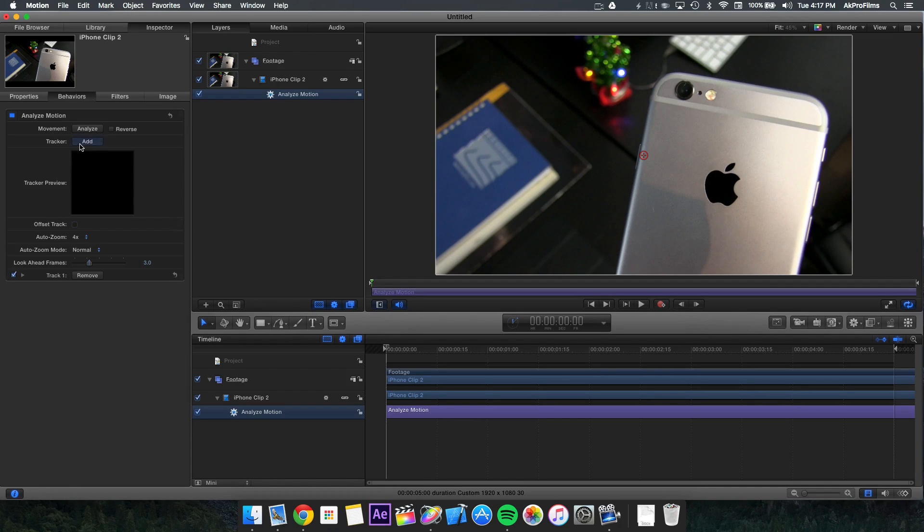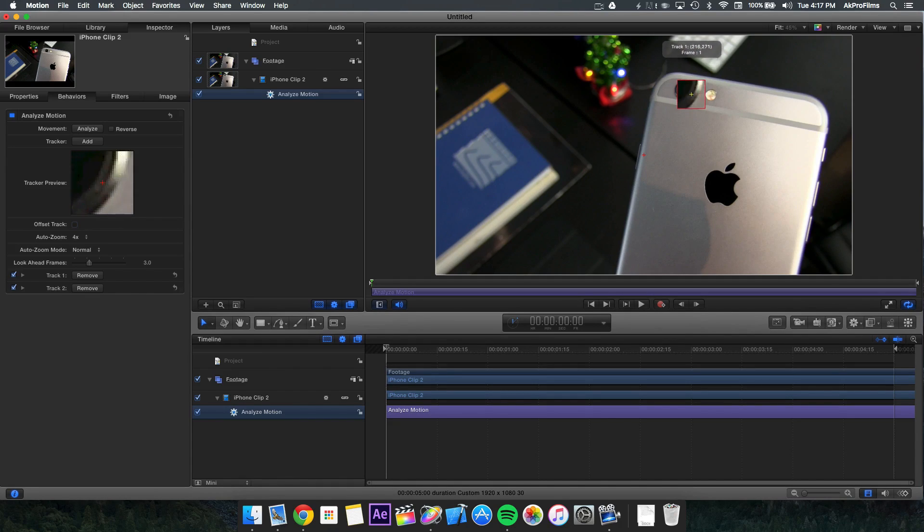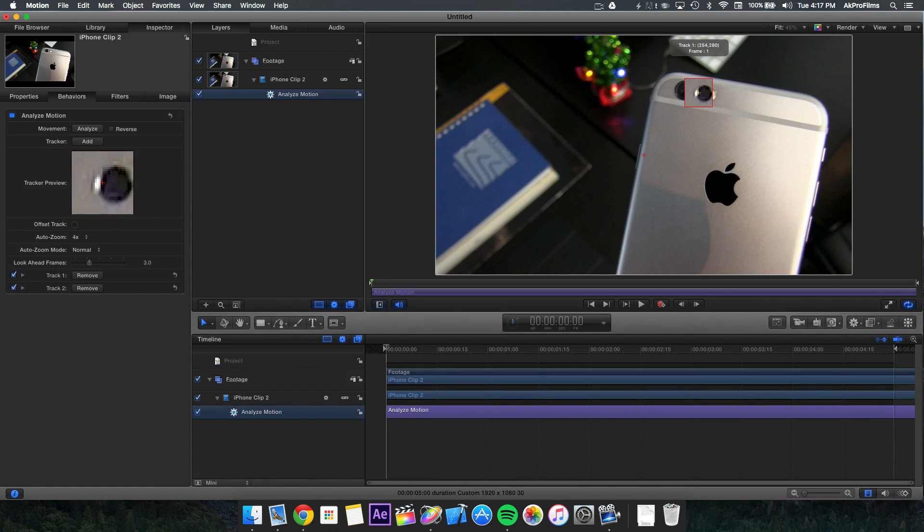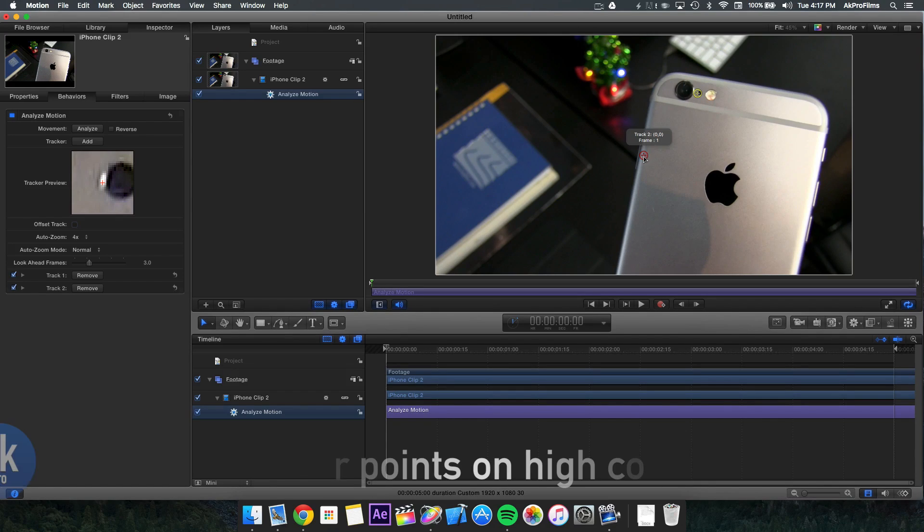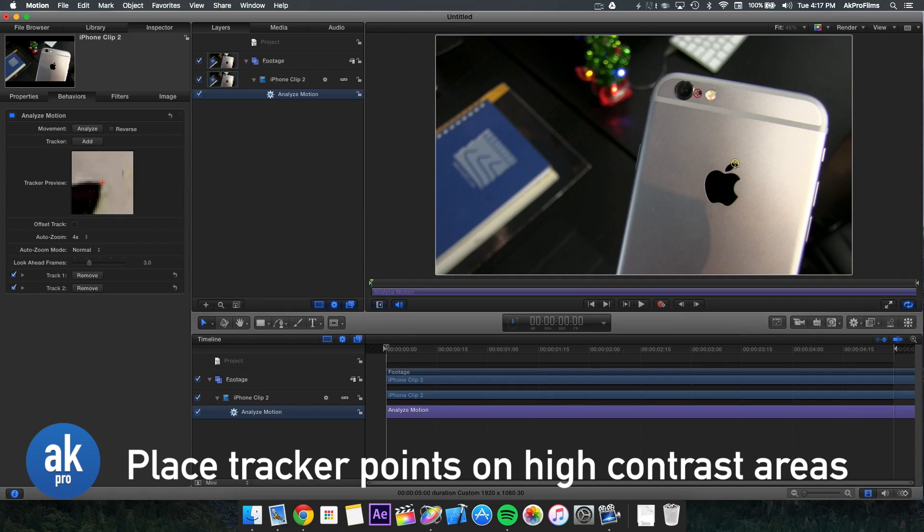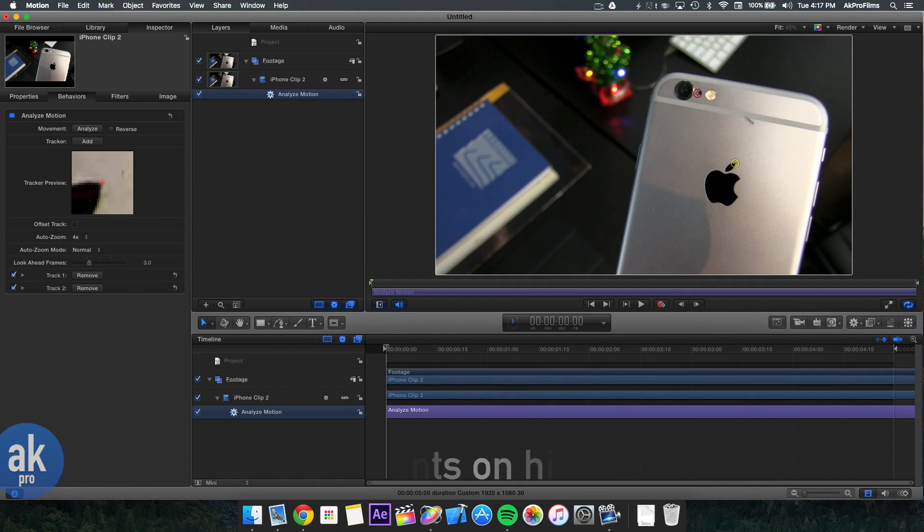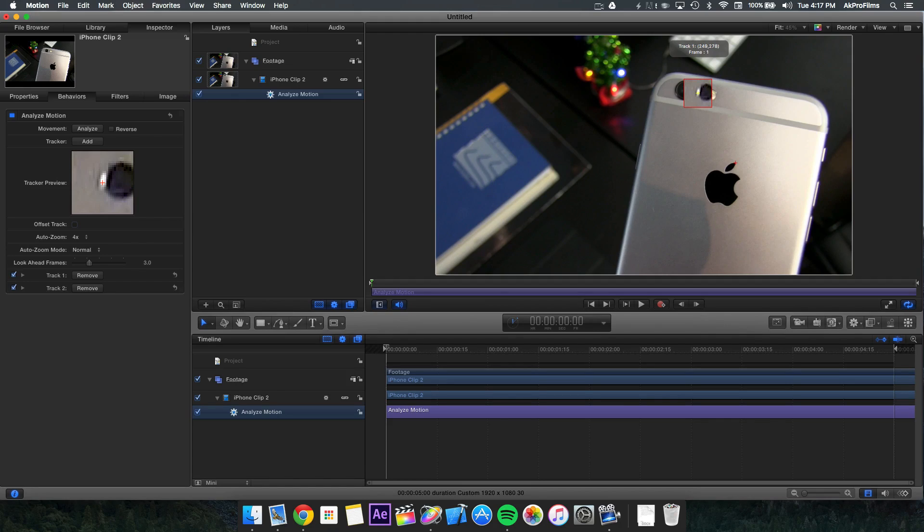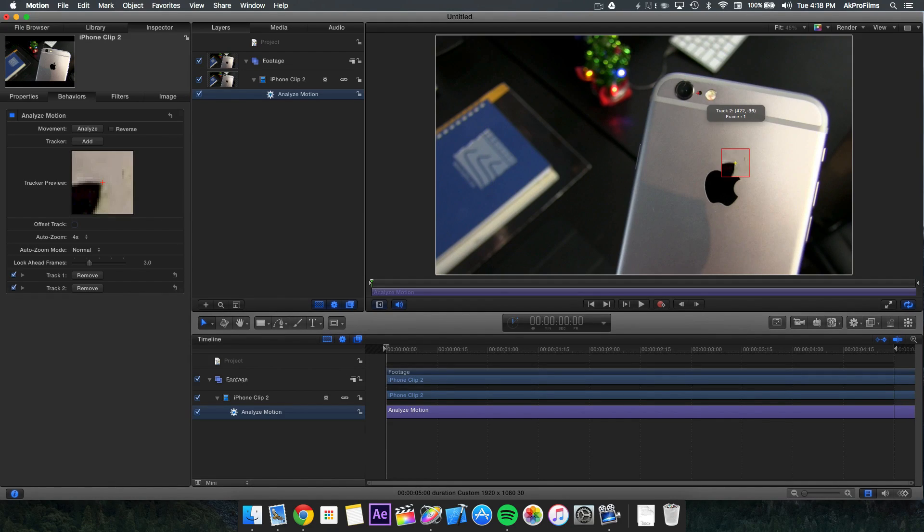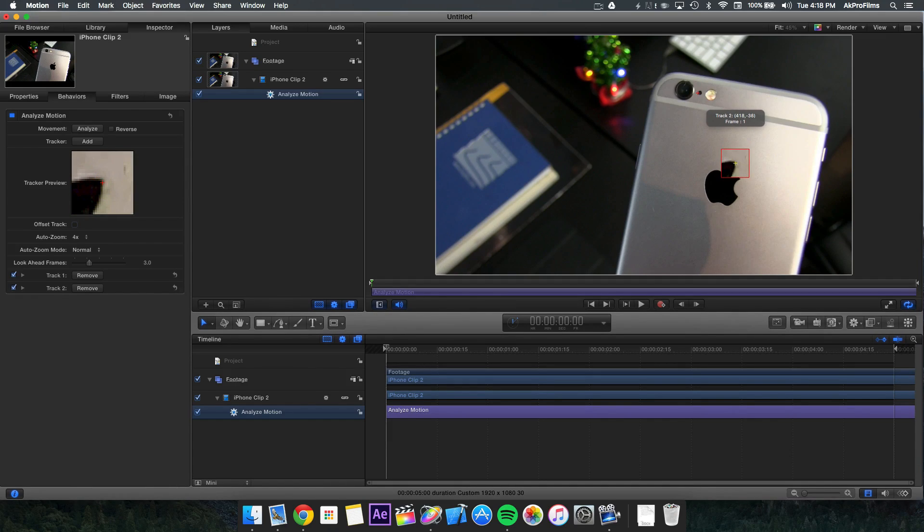Add another tracker so you have two tracker points. Place your first tracker point by clicking and dragging on this little circle. Then place your second tracker point wherever there's high contrast in the image. The most successful places are where the image has the most contrast. Up here we have contrast by the camera lens reflection, and down here by the Apple logo we have contrast between the silver unibody and the logo.